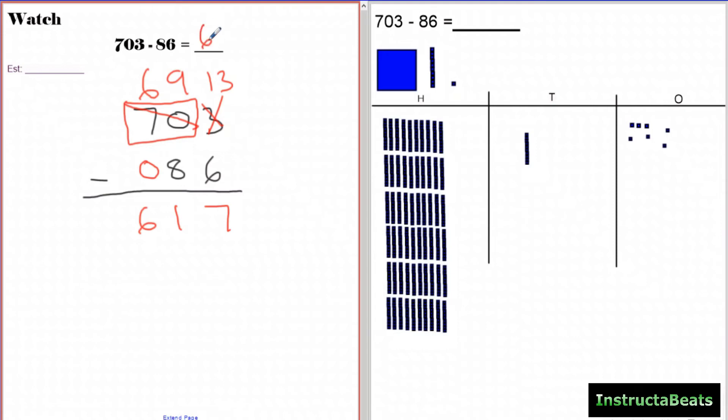Here's the shortcut and here's what's really happening mathematically. Now I have thirteen ones and I can take away six: thirteen minus six is seven. I move the nine tens over, so I have six hundreds and nine tens left. Nine tens minus eight tens leaves one ten, and six hundreds minus zero hundreds is six hundred. The difference between 703 and 86 is 617.